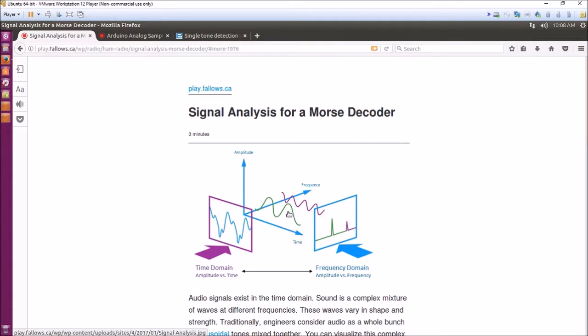When you look at this picture, let's say my Morse code signal coming in was on 750 or 500 Hertz or something like that, the Fourier transform would give you a single tone at that frequency which you could measure and then decode.